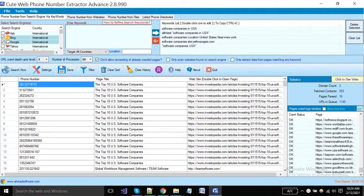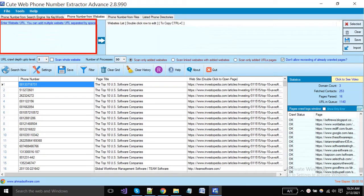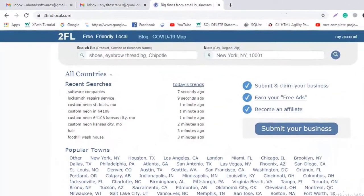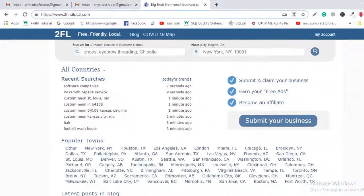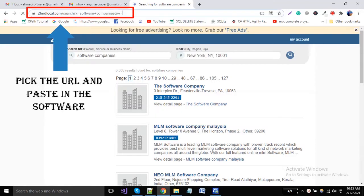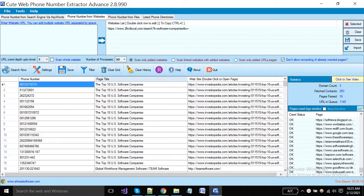Now I will show you how you can extract phone numbers from a specific site or from a collection of websites. Click on this tab and put your desired website URL here from where you want to make extraction. You can also put a websites list here. As an example, I want to extract numbers from tofindlocal.com and I'm searching with the 'software companies' keyword. Click this button to add the website URL for extraction.